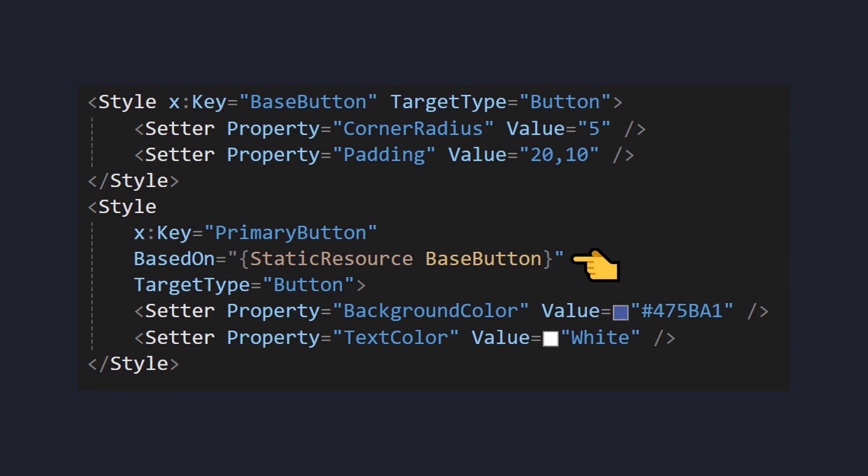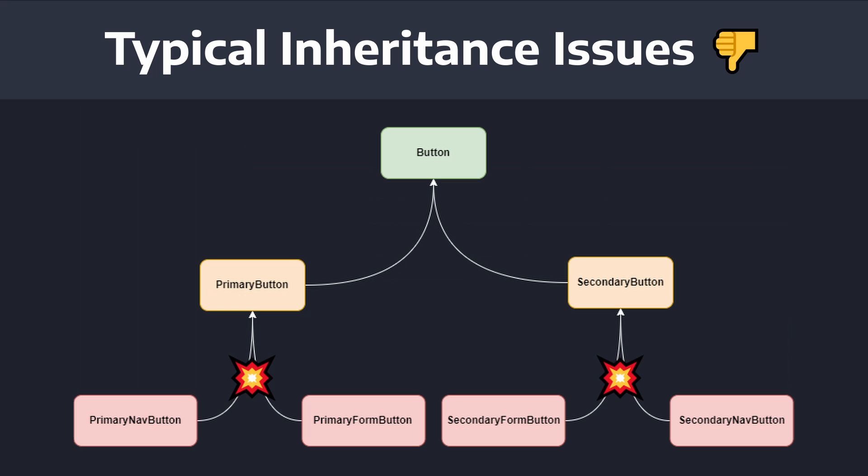So historically in WPF, if you wanted to combine styles together, you would have to use this inheritance approach and use the based-on attribute to inherit a style. But it meant if you wanted to reuse styles, you'd be at risk of creating some sort of convoluted inheritance tree.